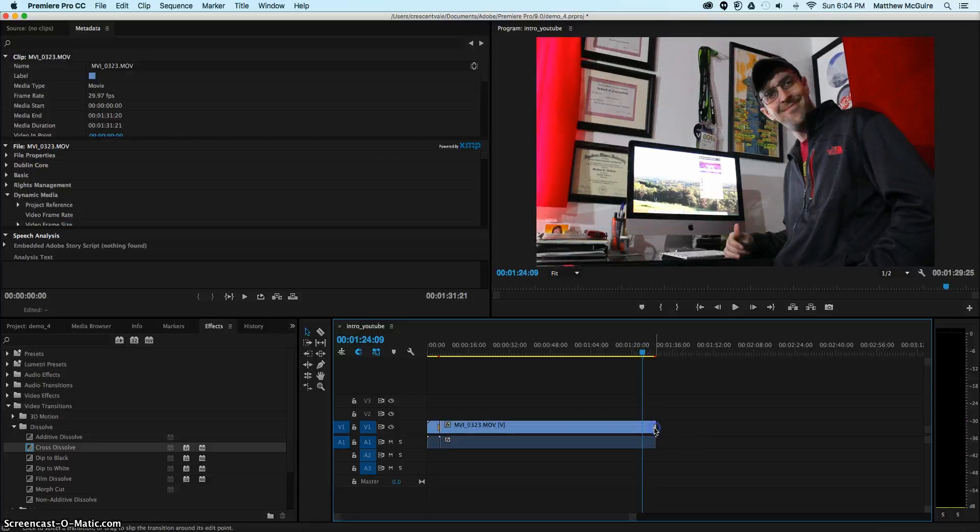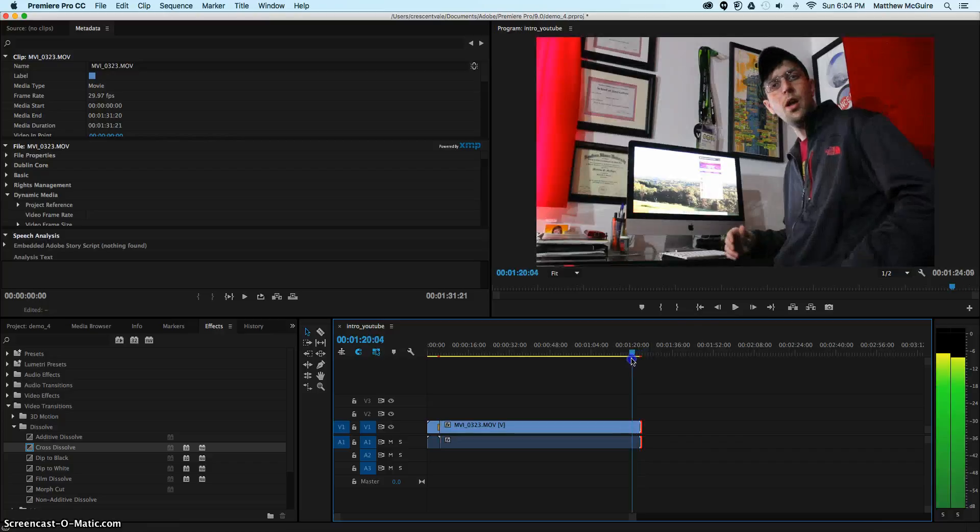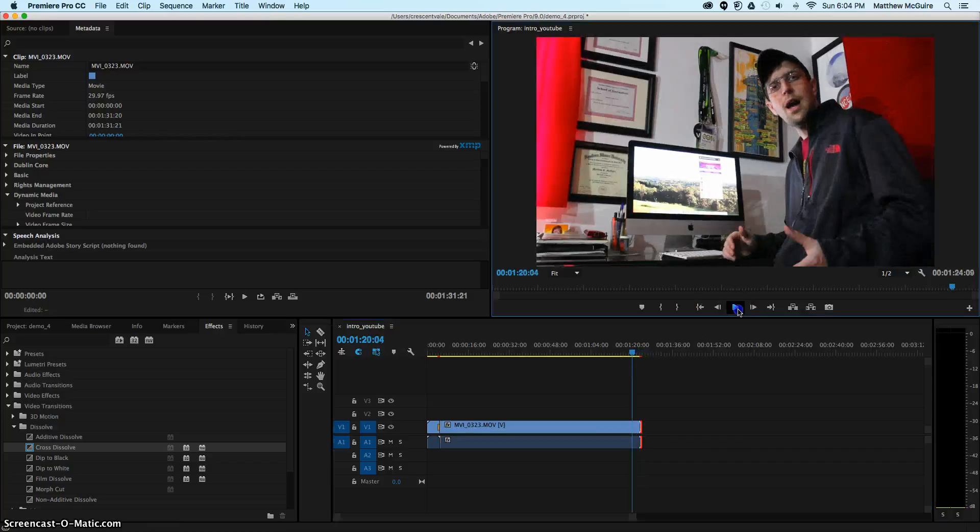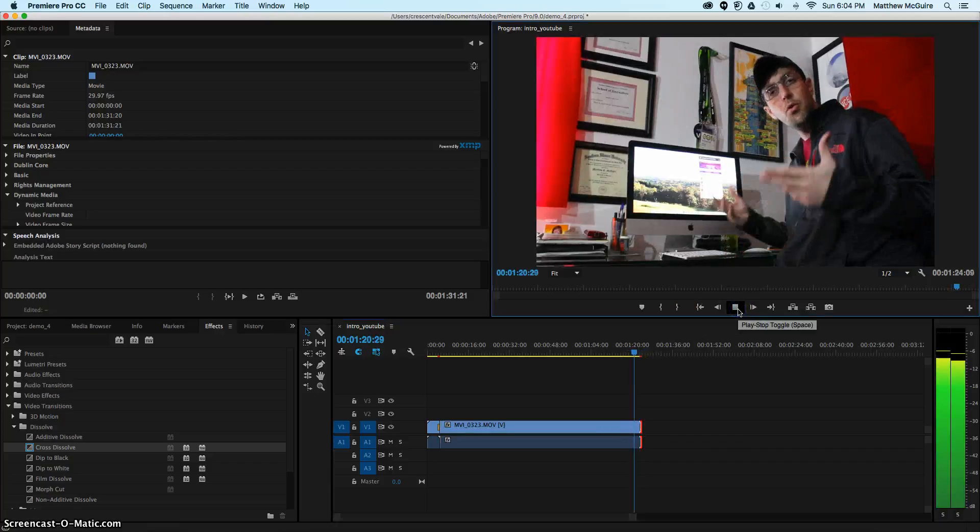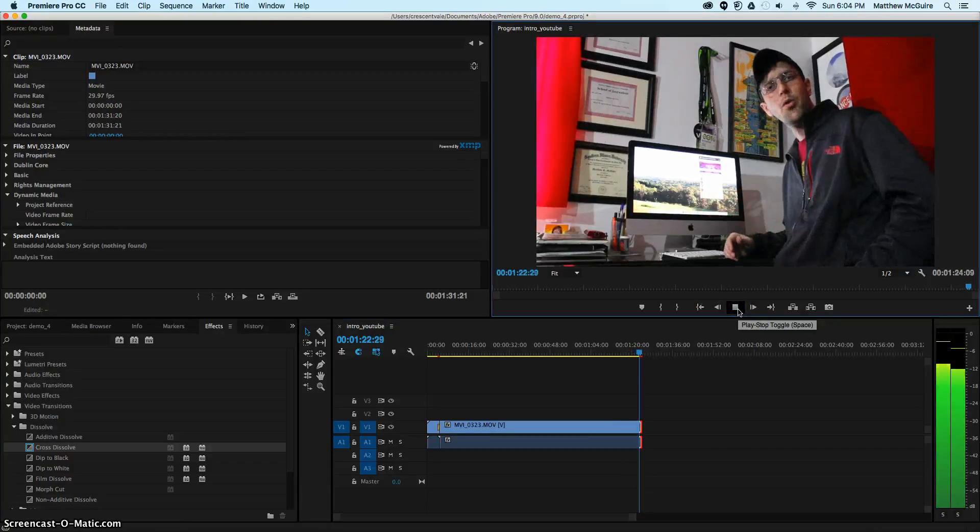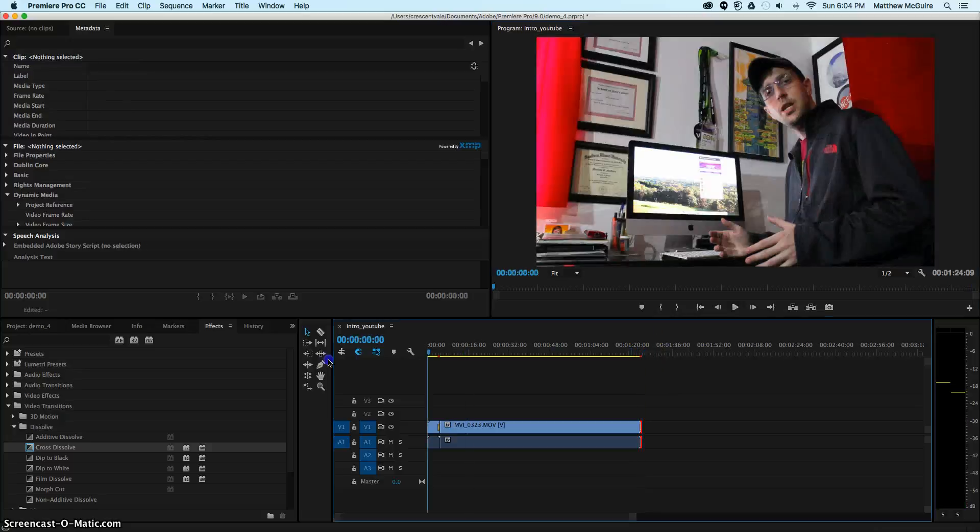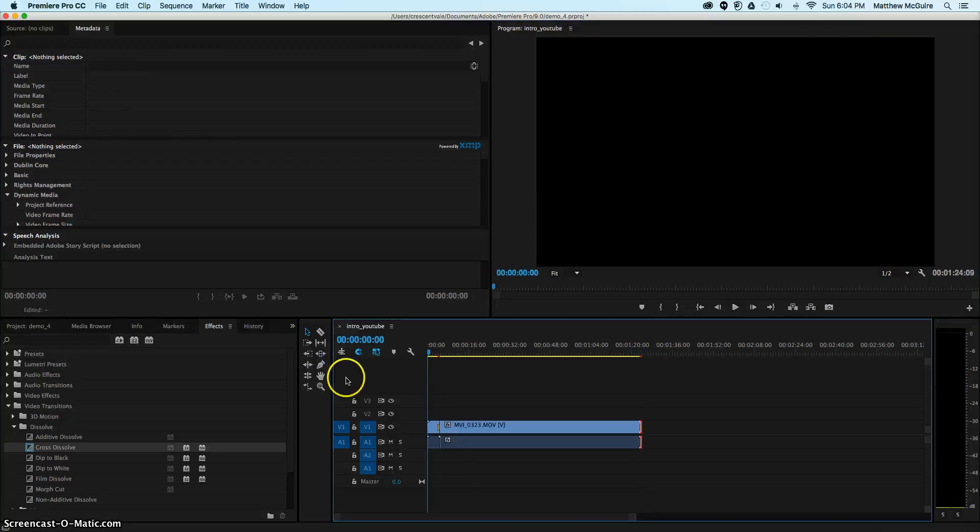Once we have it edited at the front and the back, we don't have any unnecessary pieces of the video to move to the next step in your video production skills. Excellent. It's looking fine. The video is ready to go.